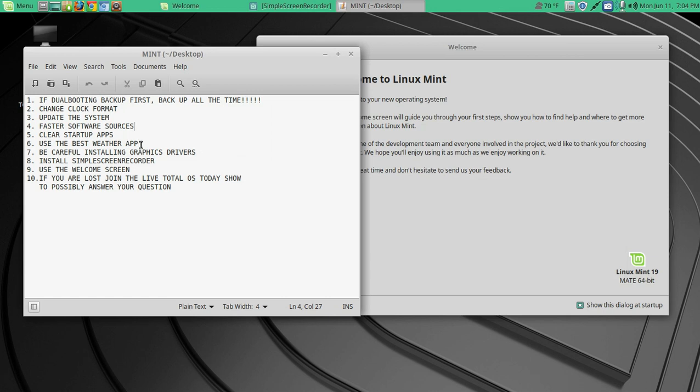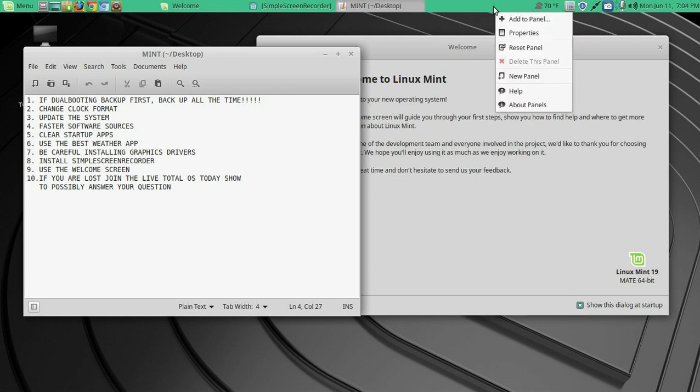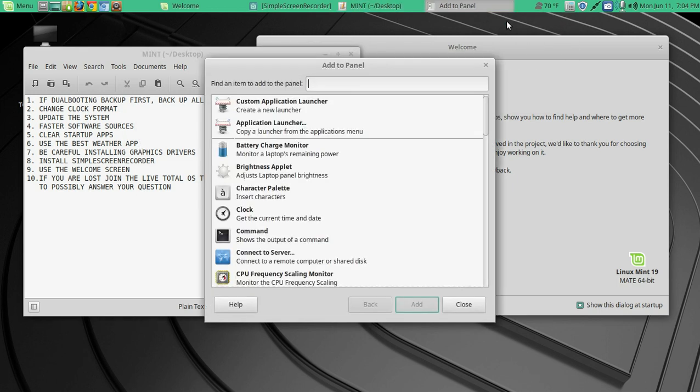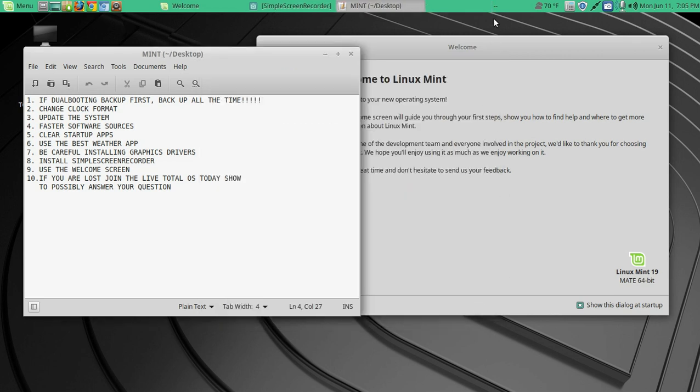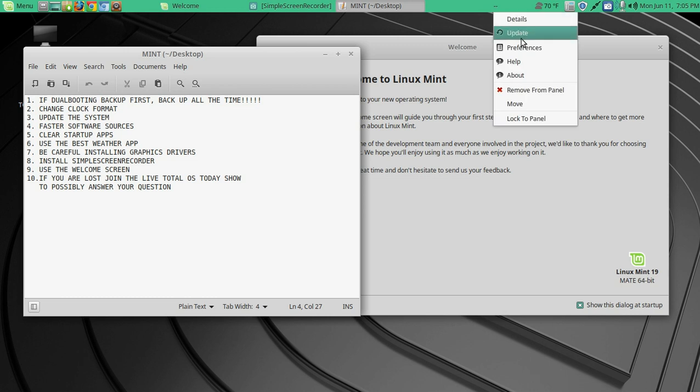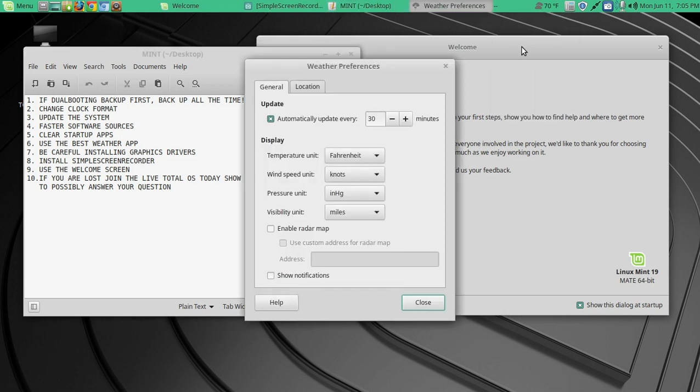All right, so the software sources is done. Let's move on. Use the best weather app. In my opinion, Mate has the best freaking weather app. Right-click. We're going to add something called an applet. Okay. Type in WEA. Weather Report. Add. And right here, I don't know if you can see this.